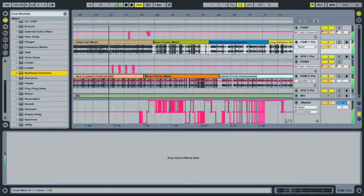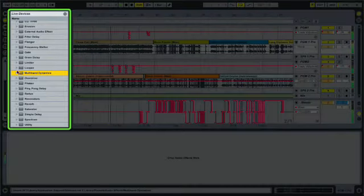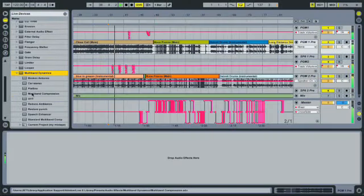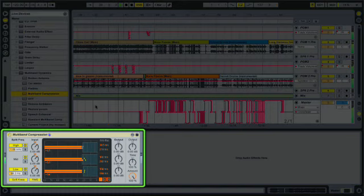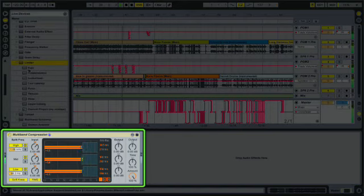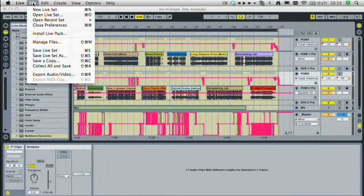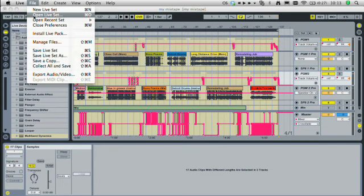Polish your mix using Live's effects and export your mix as a WAV or AIFF file.